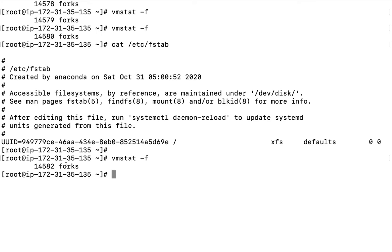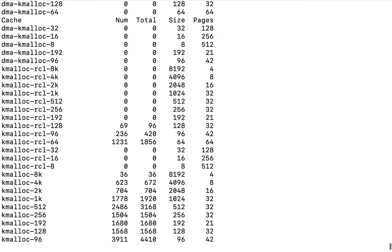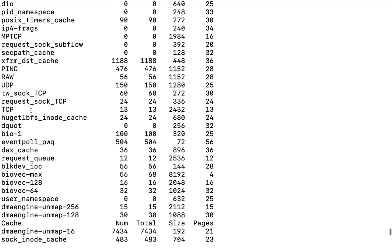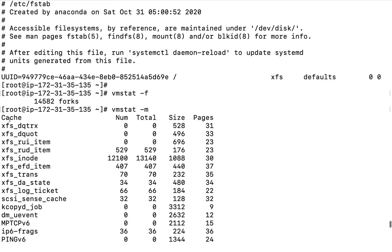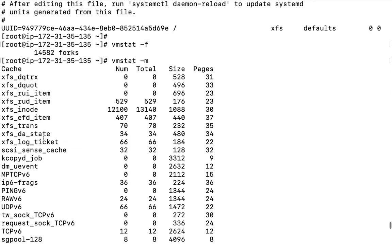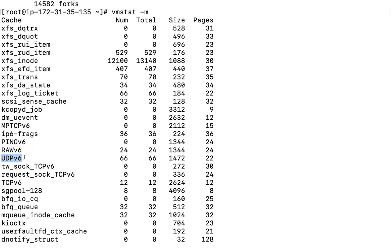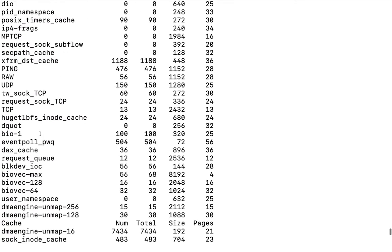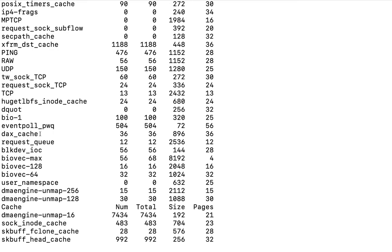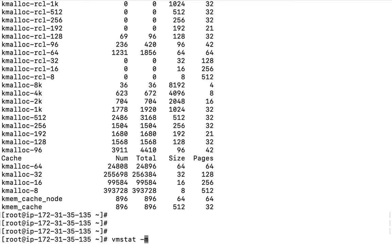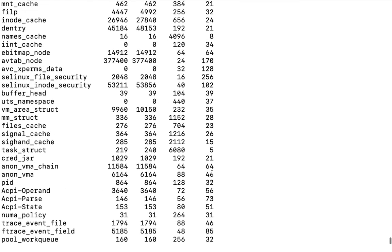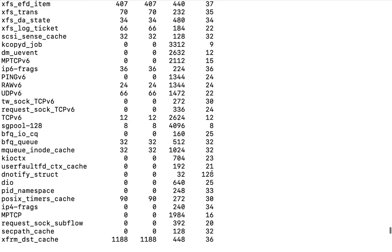vmstat -m shows the slabs. It shows cache and other headers like xfs, dqtrx, UDP version 6, RAW version 6, ping version 6, and IPv6 fragmentation information. If you are an advanced user, you will need to read each component of the memory slabs. If you want to remove repeated headers, use the -n option with -m — only one header will appear instead of multiple.